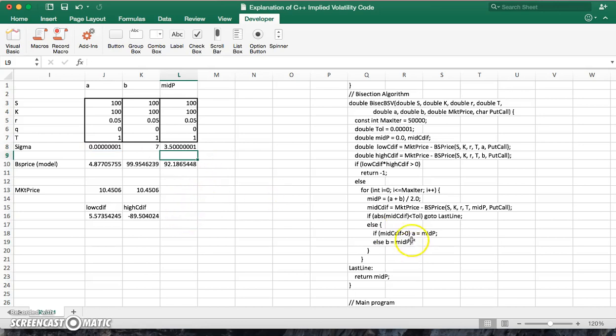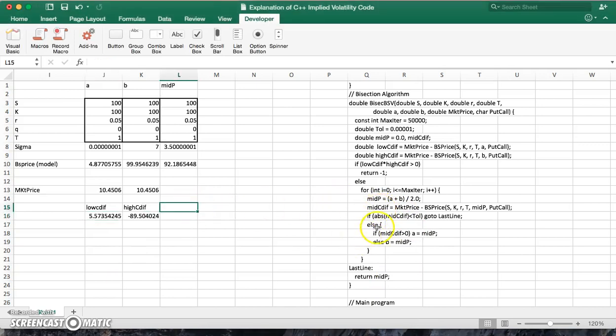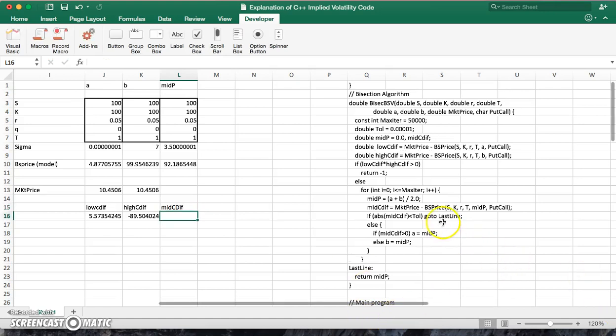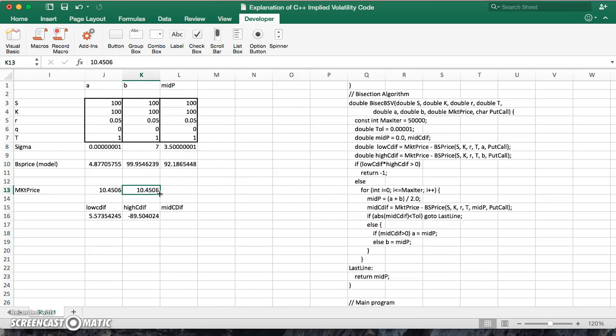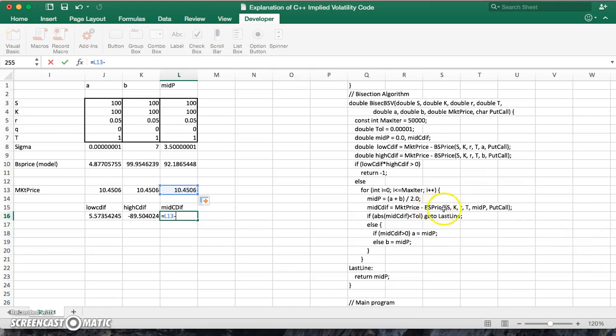And likewise as before, we define a mid CDIF, mid CDIF. And that's also defined as being equal to the market price. And the market price of the option is 10.45, is equal to 10.45 minus the model price of the option.